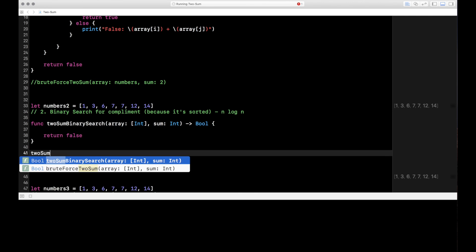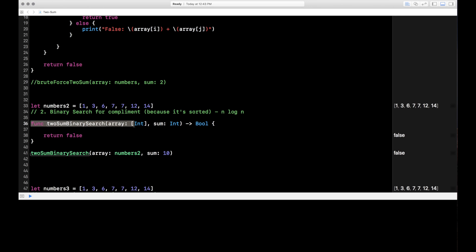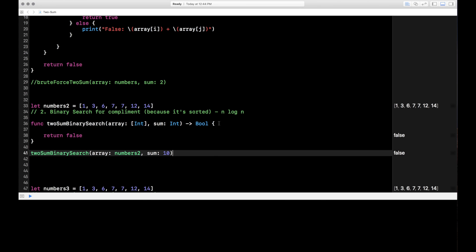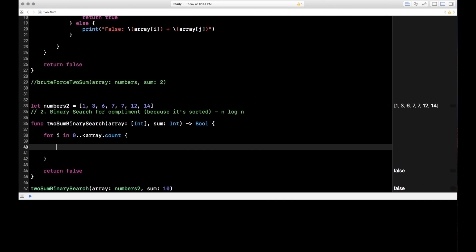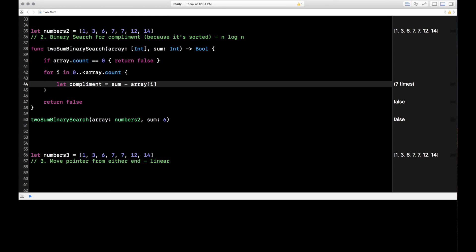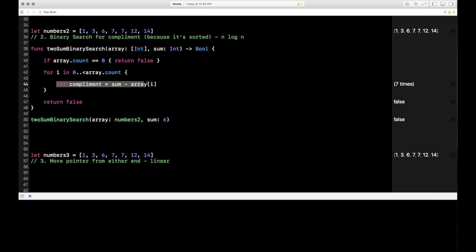The function signature is basically the same as before — it takes in an array and a sum, and returns a Bool. I return false for now and call it down here looking for the number 10. First we write our for loop to iterate over the array, then for each value we find the complement. On line 44, we take the sum and subtract the value at index i — so starting at 1 with a sum of 6, six minus one is five, so five is the complement for one.